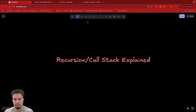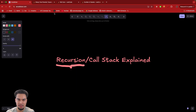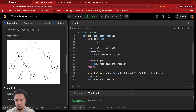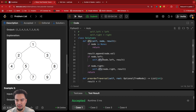So first off, what is recursion? Recursion is basically when you call a function within itself. So we have this function called DFS, and it's a recursive function because inside of that function we make a call to ourselves — to that function again. So basically it's calling DFS again, but on the left child here.